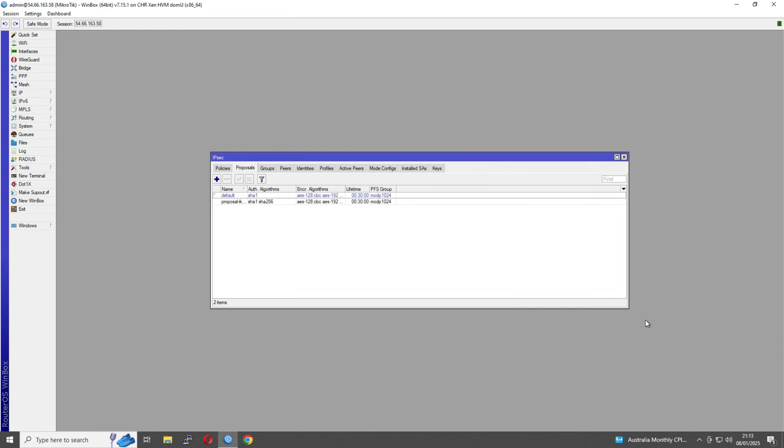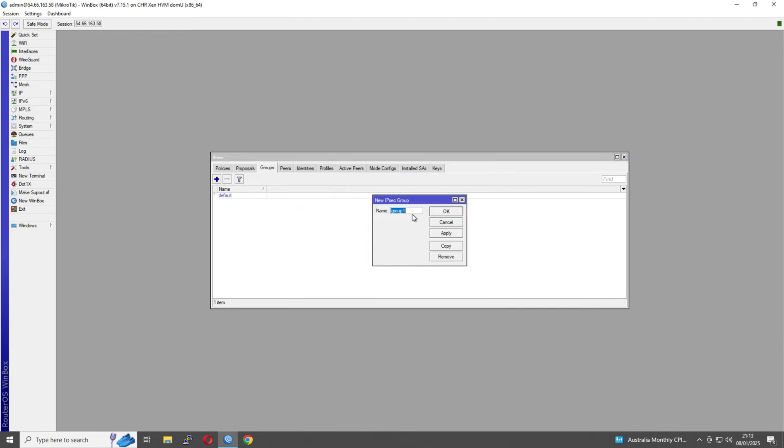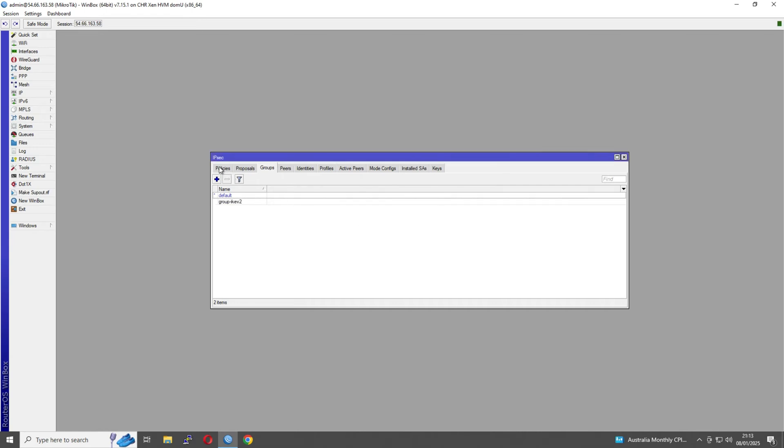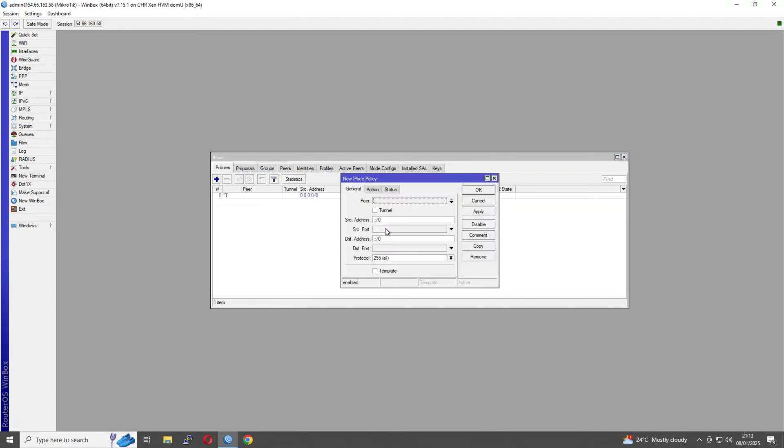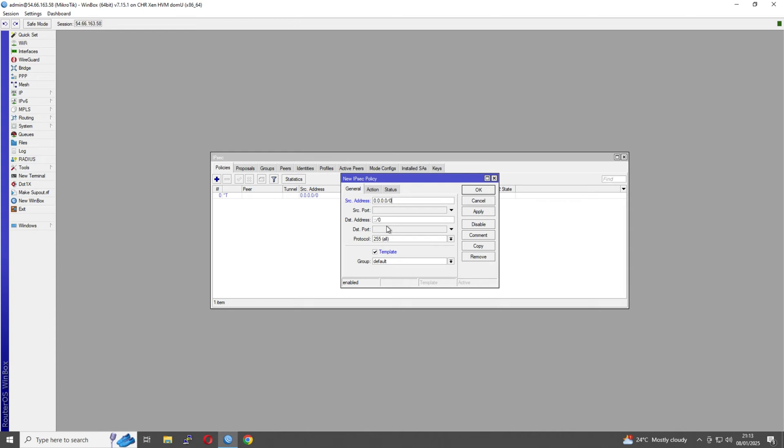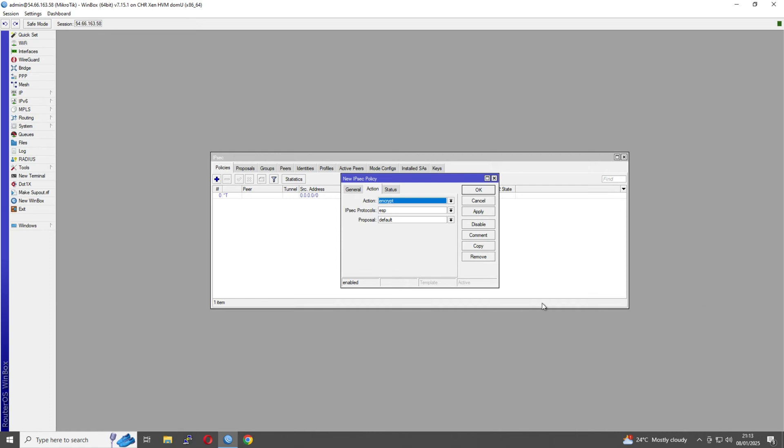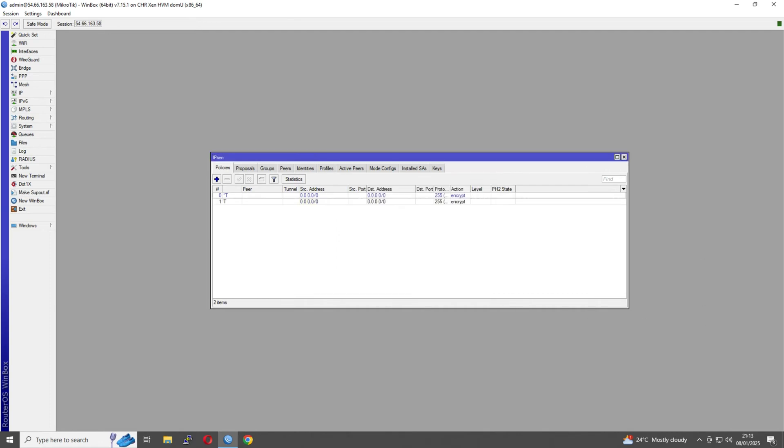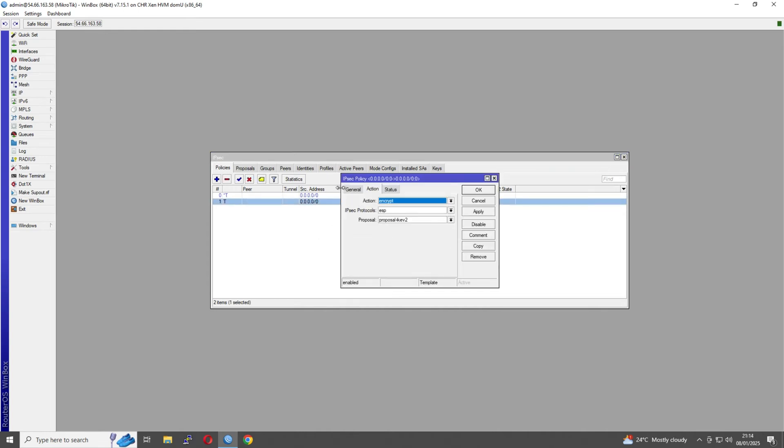Now we're going to create our policy group first. Again, this can be anything you like. Then our policies - I'm going to tick template, which gets rid of the peer option. We'll set source and destination to all zeros. Then on the action tab, we're just going to select our new proposal. Apologies, I missed setting the group. There we go.